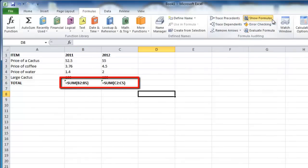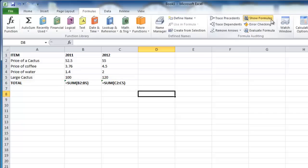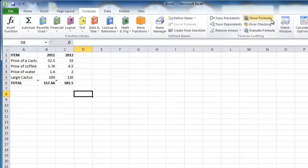Once you have finished examining the formulas, you will want to return them to their more useful invisible state. Simply click on the Show Formulas button again and the sheet will return to normal.